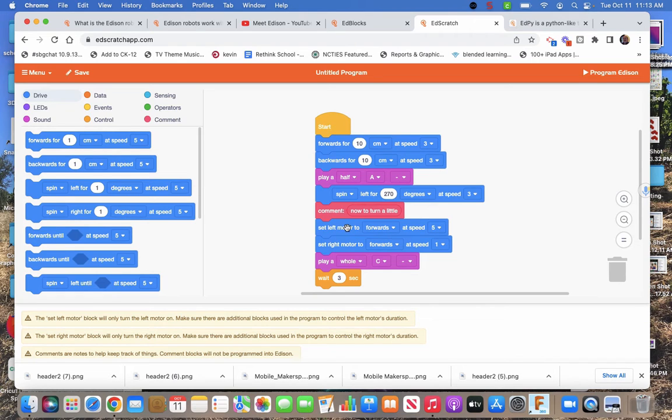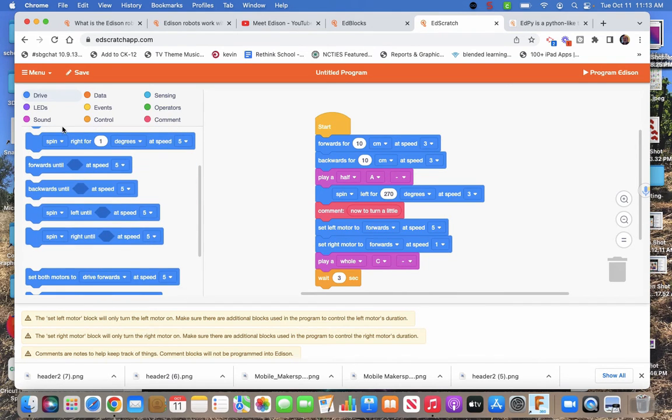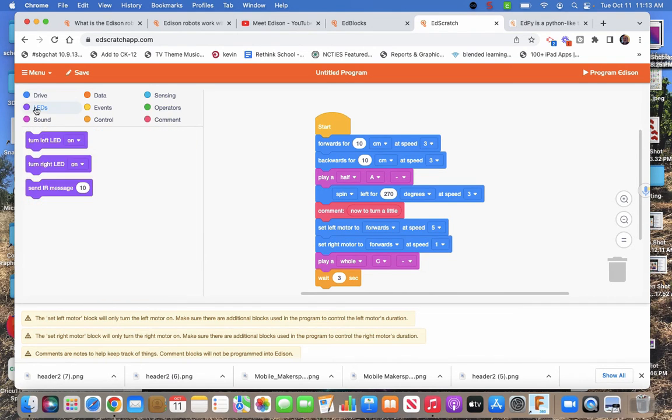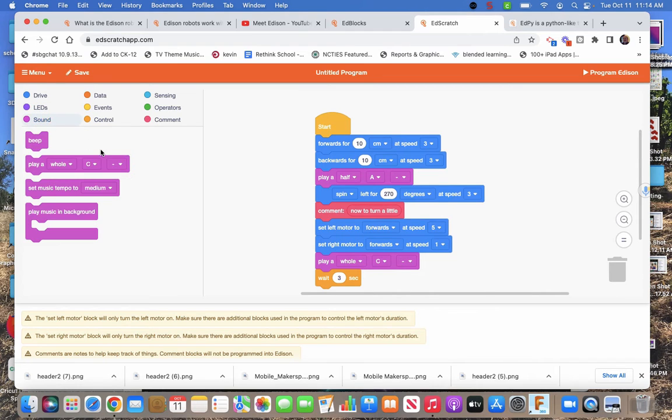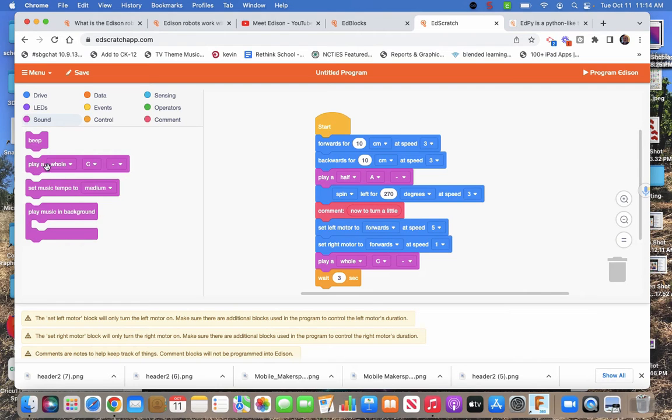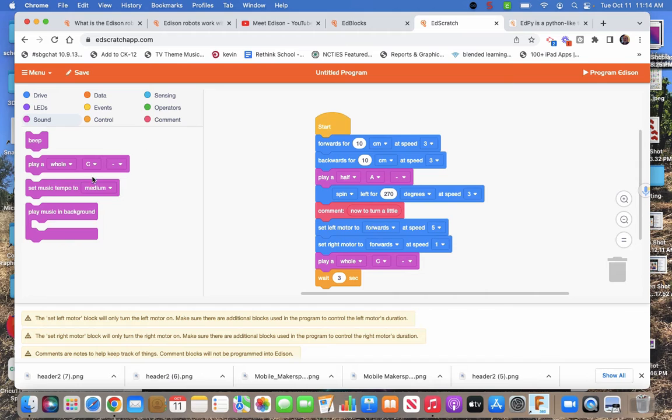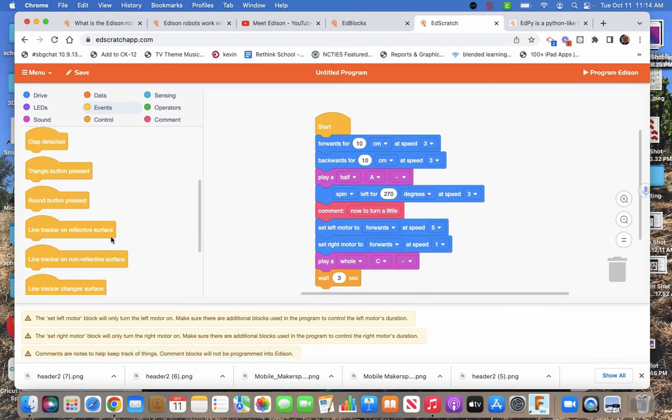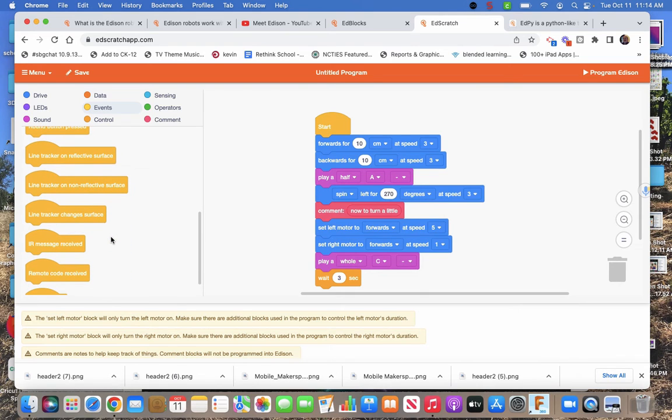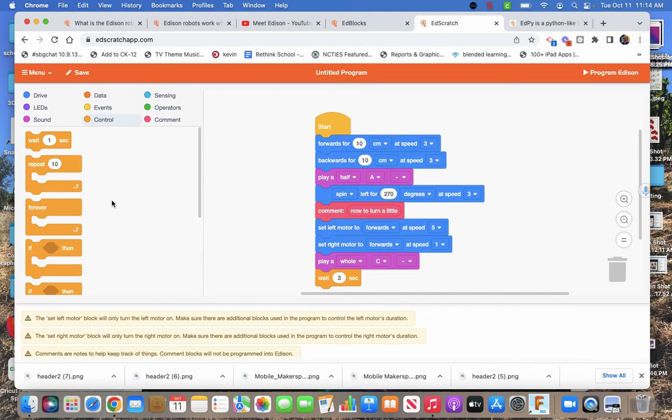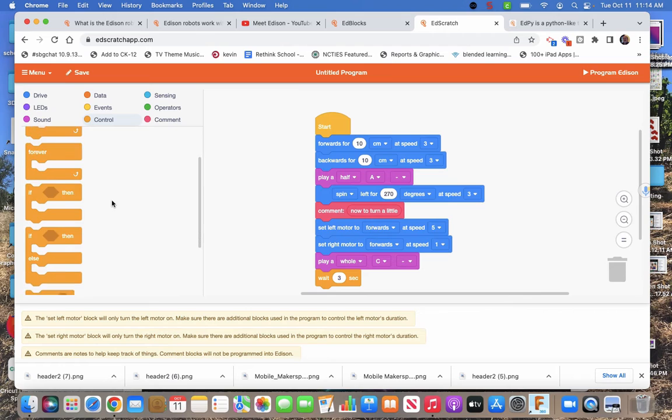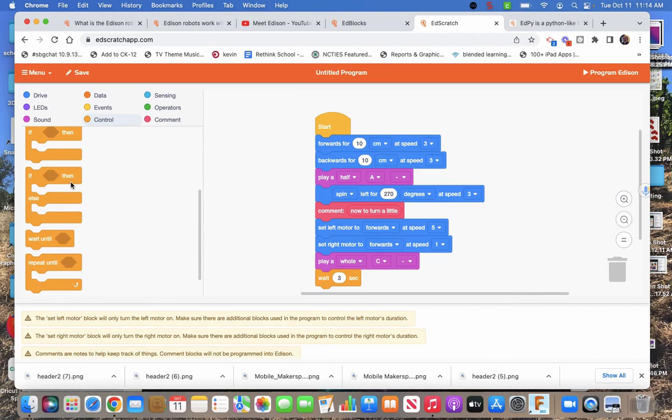All this forwards until. We now have LEDs. Music. It's just one line that has drop down menus instead of all the different ones. Set tempo. Play music in background. Might be important. This is the same kind of events. Line trackers. Control. Now we get ifs. Repeats. And untils. So we get more control.